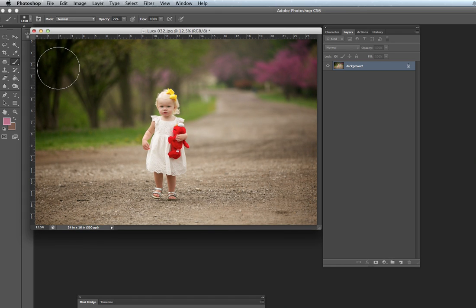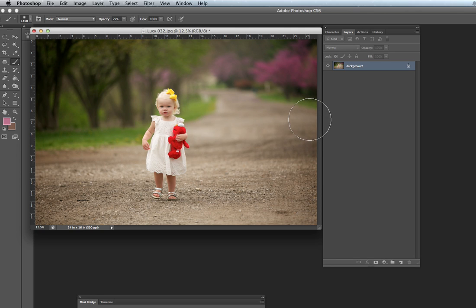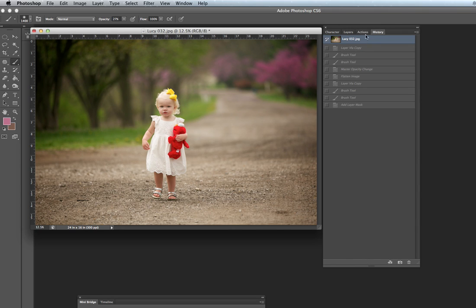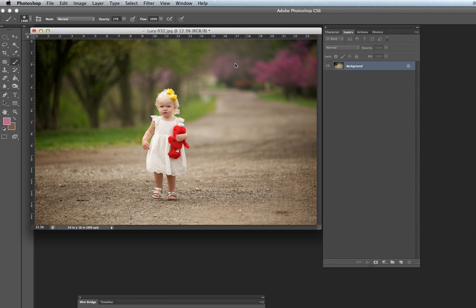So the first thing I would do with this image, which is not going to be the family's favorite because she got a hold of my Elmo, but whatever. I wanted to start with a new layer, so I'd Command J.